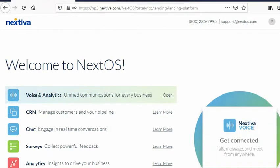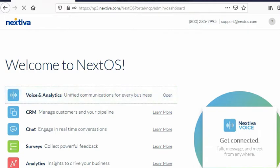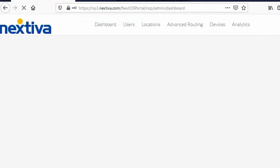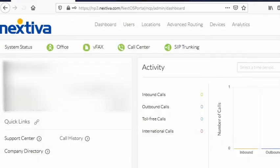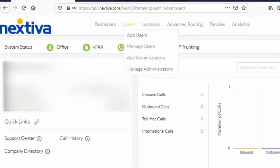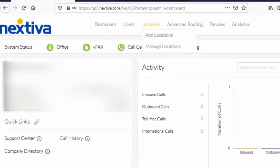Go to voice and analytics. From the home page, go to locations, manage locations.